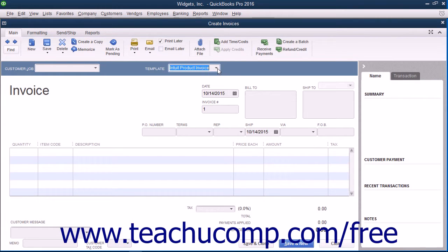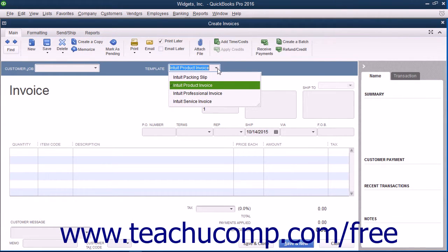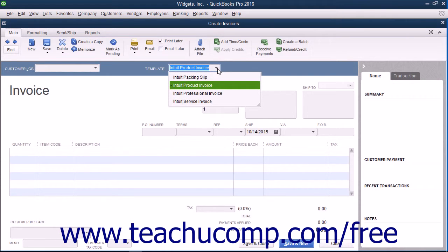For example, there are three pre-set formats for invoices: professional, service, and product. If these templates don't precisely fulfill your needs, you can customize them as needed.